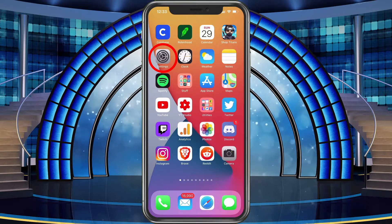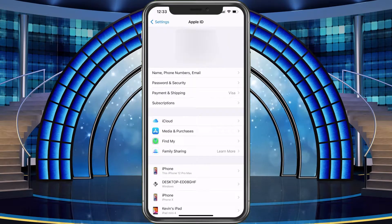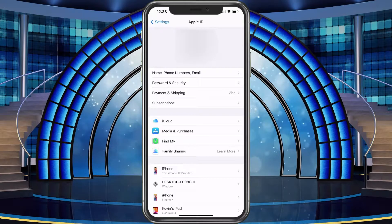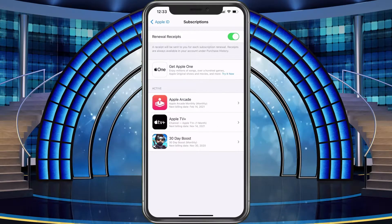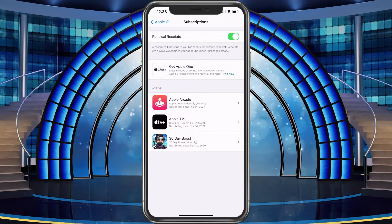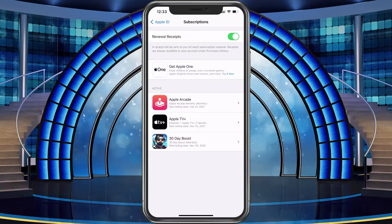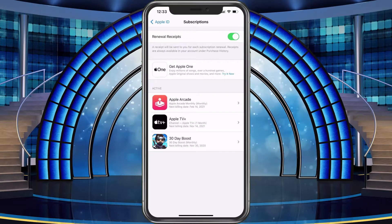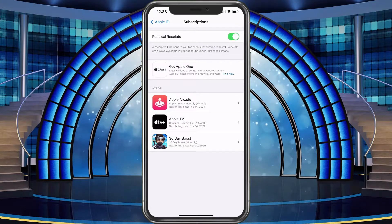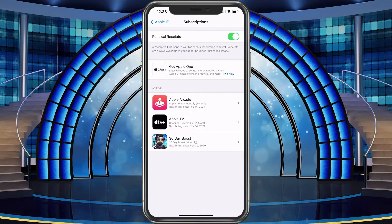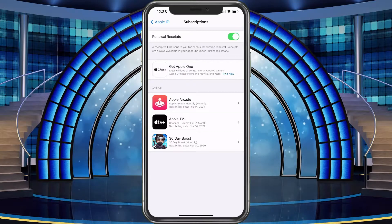Go ahead and open Settings, and you're going to see your iCloud Apple ID at the top — go ahead and select that. It's going to bring you to your profile where you'll see Subscriptions. Choose Subscriptions, and it's going to show your active subscriptions and any offers you may have. I have Apple Arcade, Apple TV, and a boost in a game I play. We're going to go into Apple Arcade, which shows it is monthly and the next billing date.